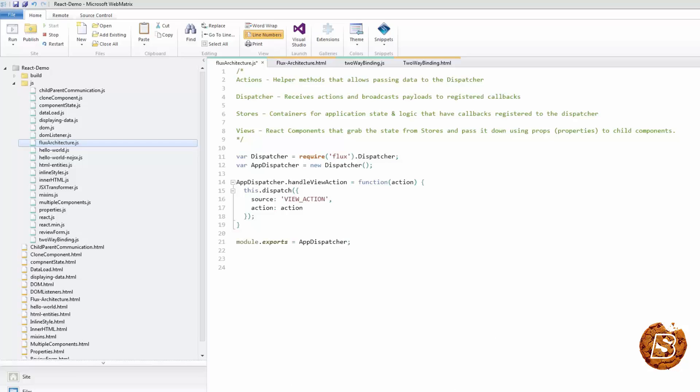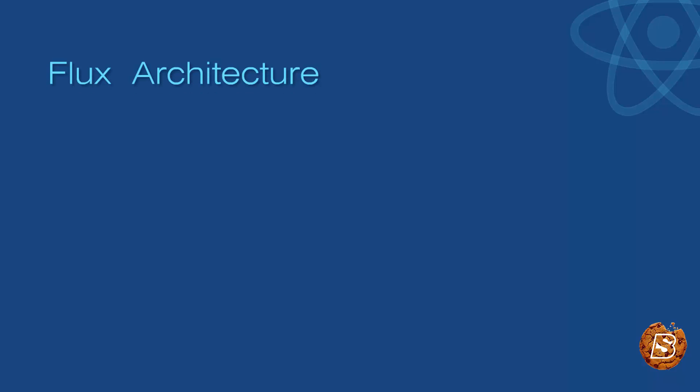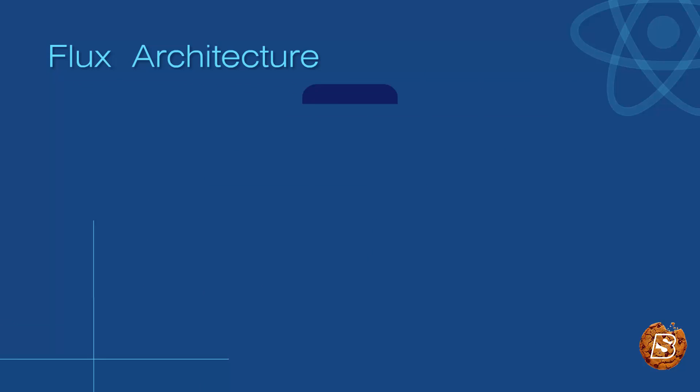If we have to take a look at it graphically, it would look something like this. Here you will see API, which is external, and the rest is the Flux unidirectional flow.